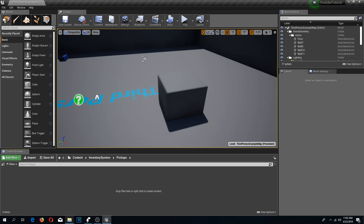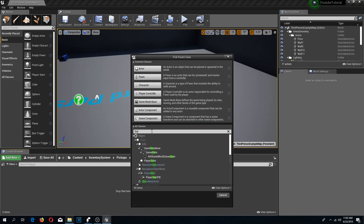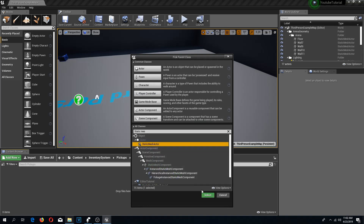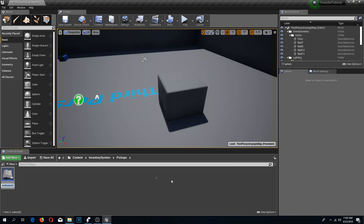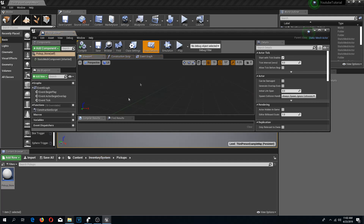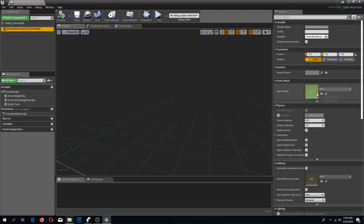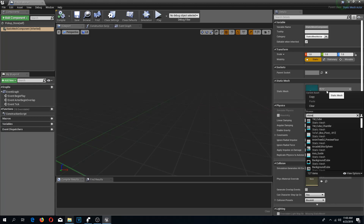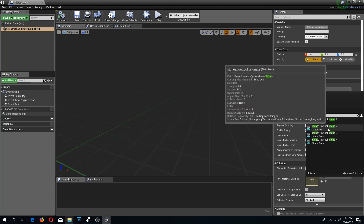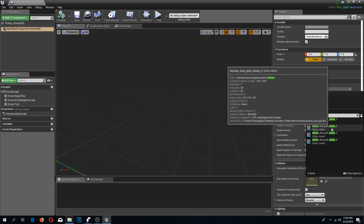I'm going to add a blueprint class which is going to be a static mesh actor class. Let's begin with a pickup stone. In the static mesh component I'm going to change the static mesh to stone — I'll use my low poly stone number two; I prefer this one as a pickable.